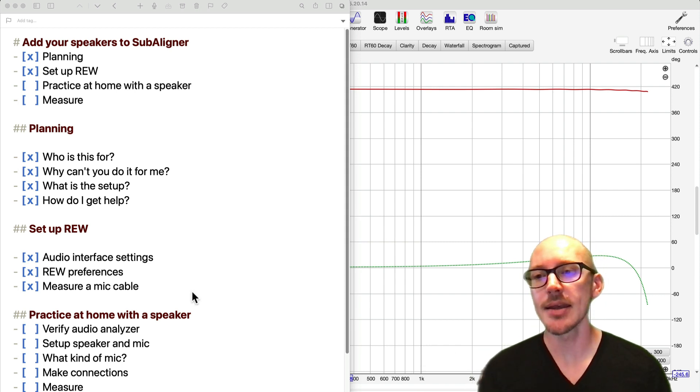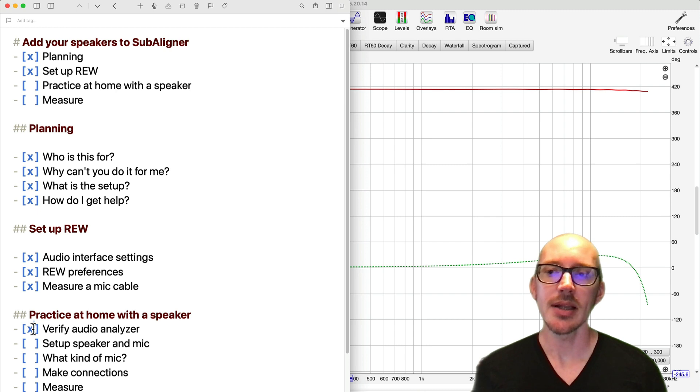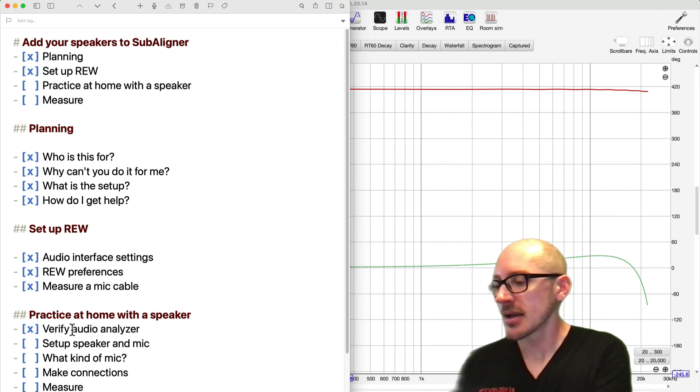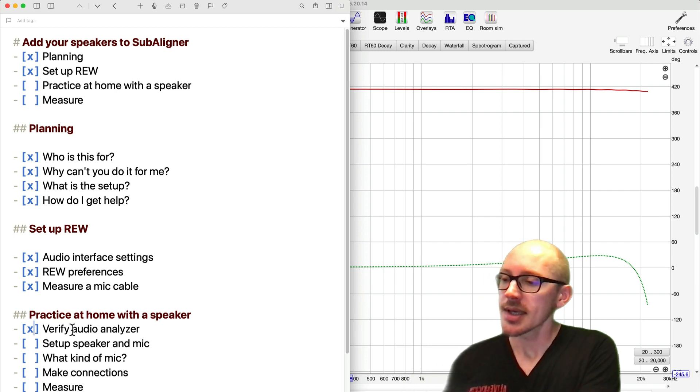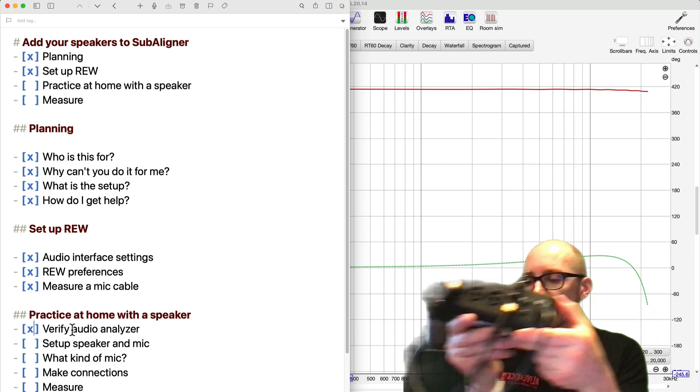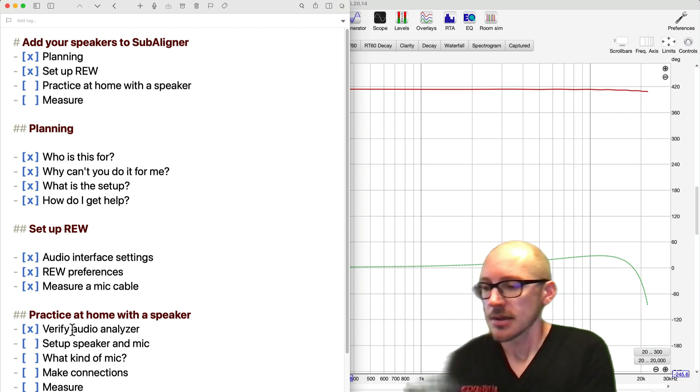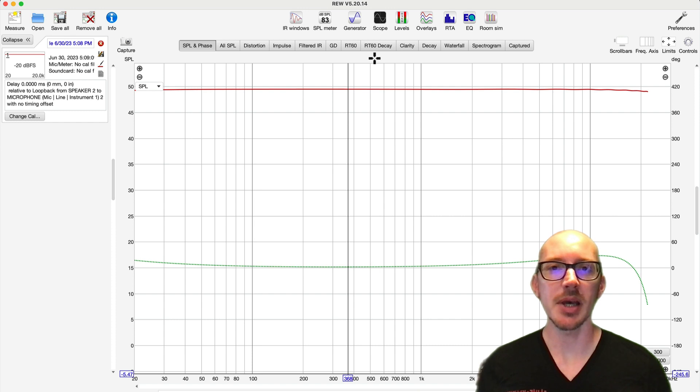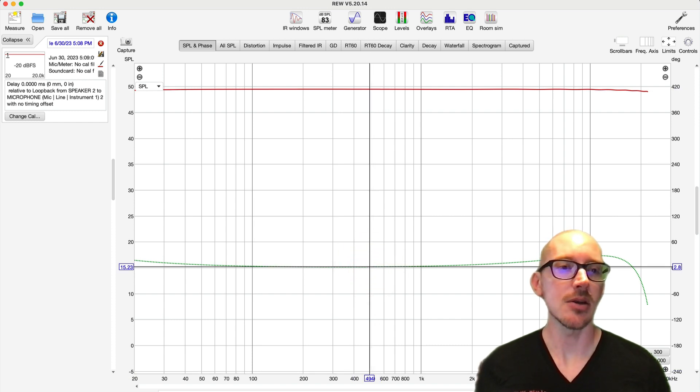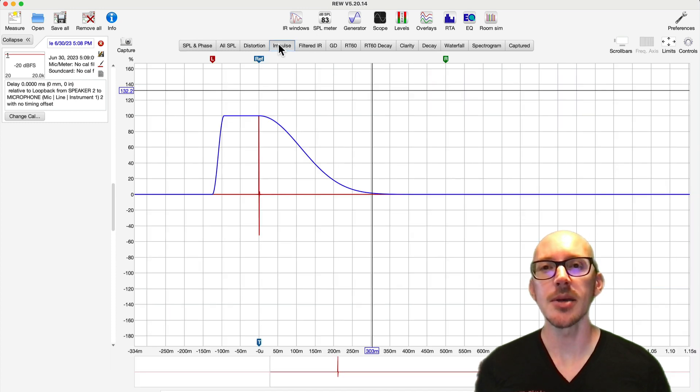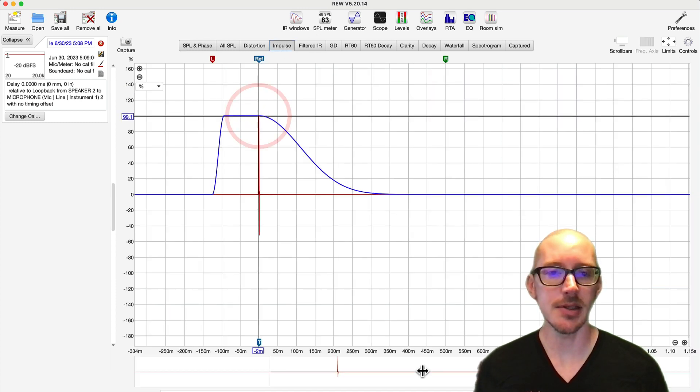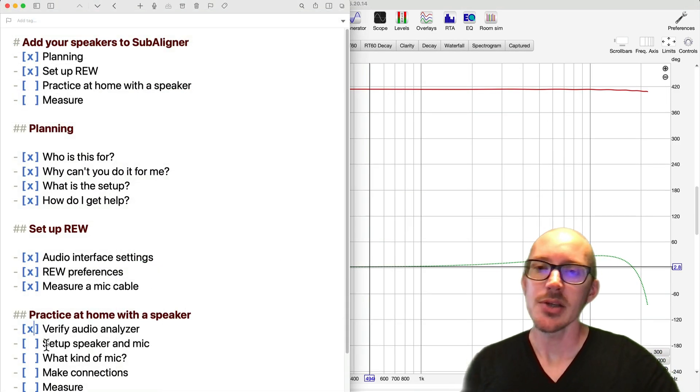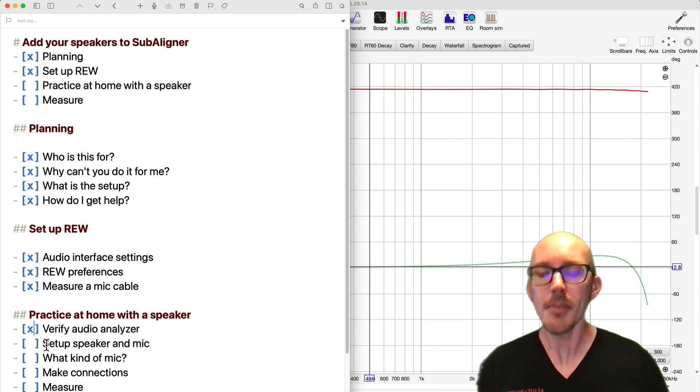Anytime you take apart your audio analyzer and set it up again, it's always a good idea to go through that verification step again. Remember what we did? We connected both of our outputs to both of our inputs. And then we just took a measurement in our audio analyzer here. We should expect to get a flat line in the magnitude, a flat line in the phase here around zero degrees. And then over here in the impulse, we expect to see a peak up if I zoom in here.